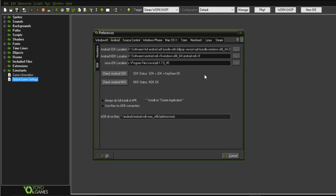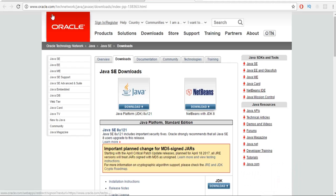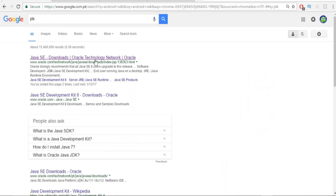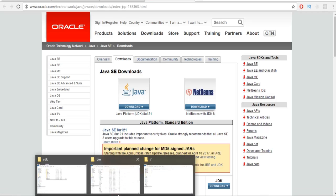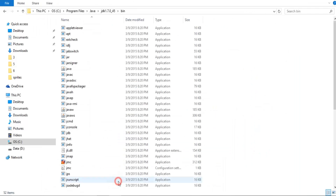First of all, go to Google and search for JDK, click on the first link, and it will take you to the download page. Click the download icon and when you download this JDK, install it with the default settings in your system.